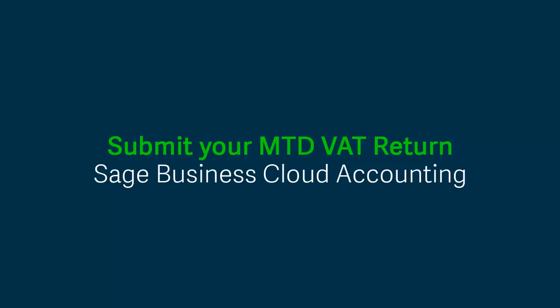If you've registered with HMRC for making tax digital for VAT, and you've switched on the MTD functionality in your Sage Business Cloud Accounting service, you can then calculate and submit your VAT return under MTD.